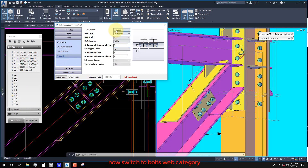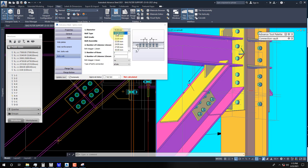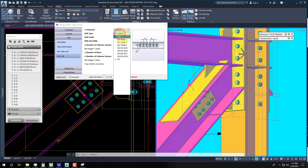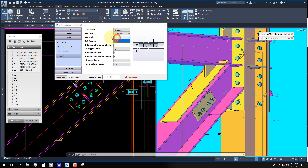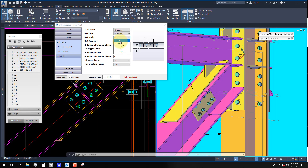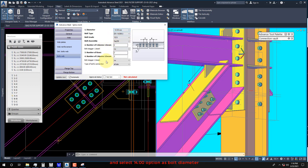Now switch to the Bolts Web Category and select 14.00 as the bolt diameter.